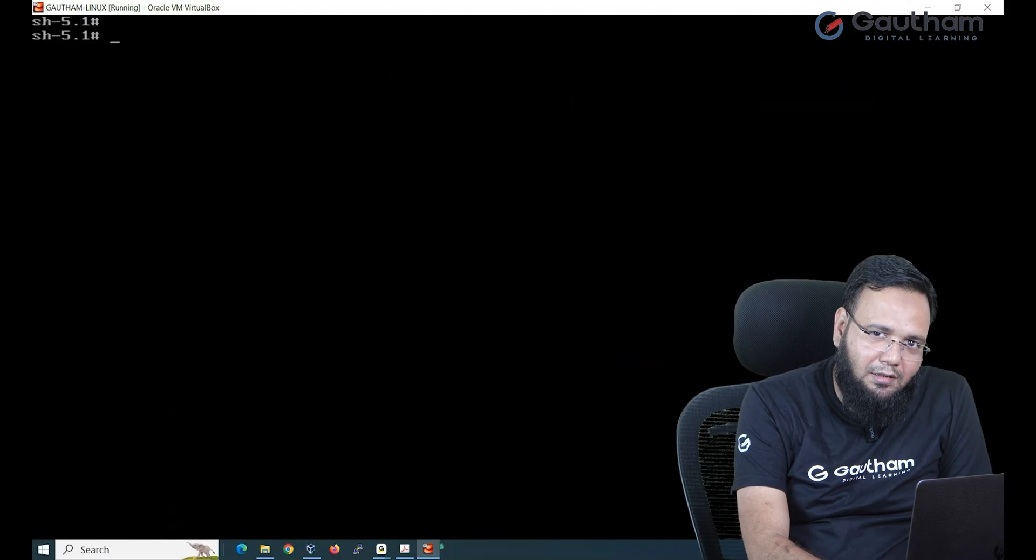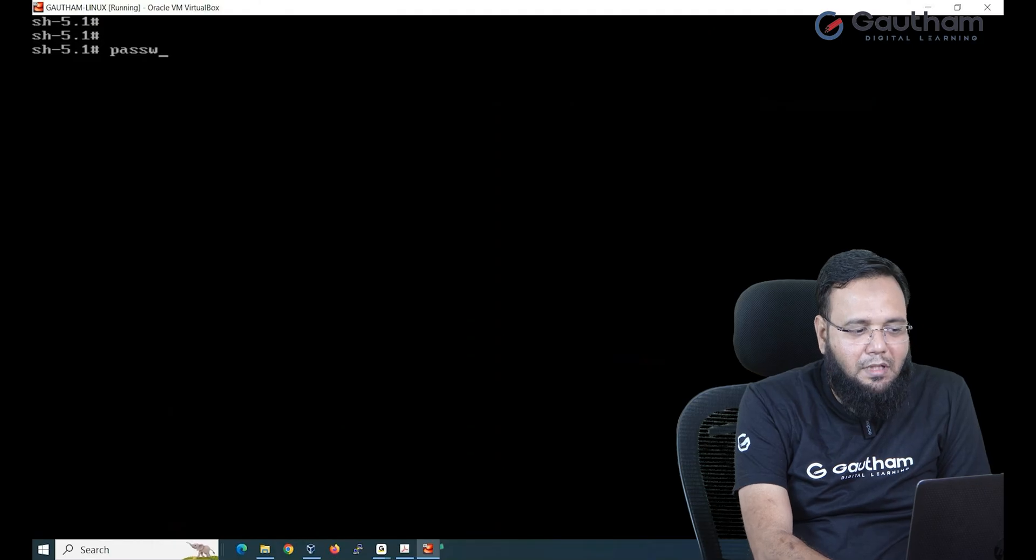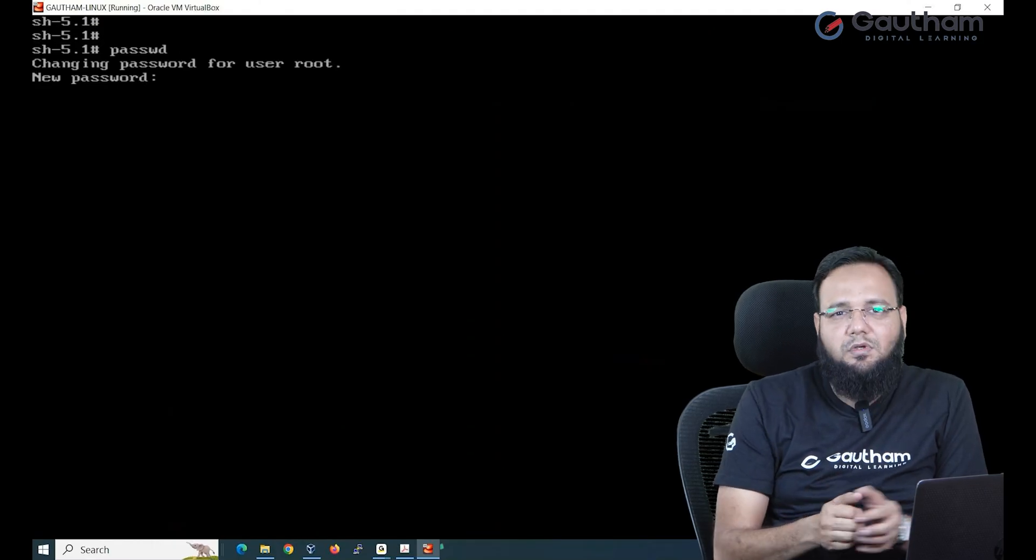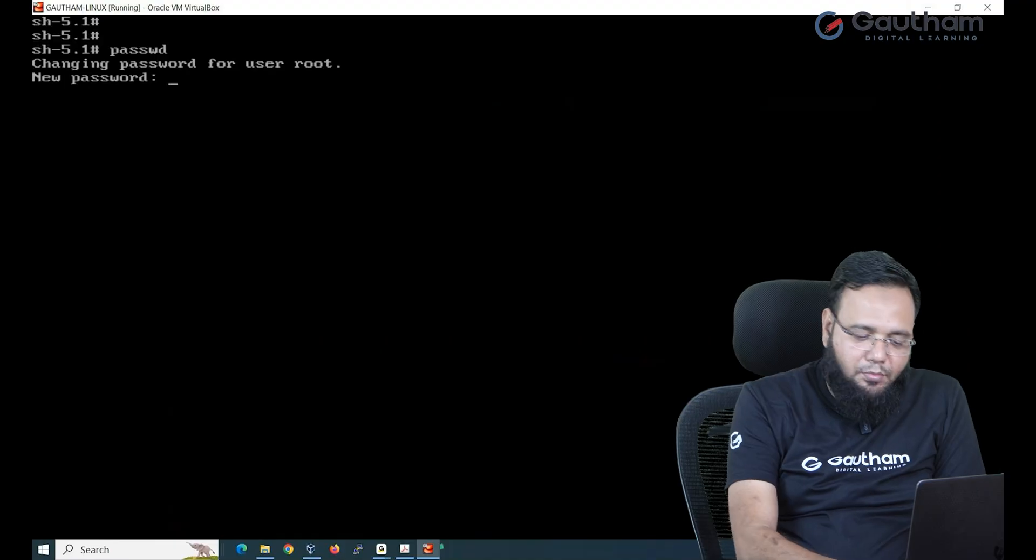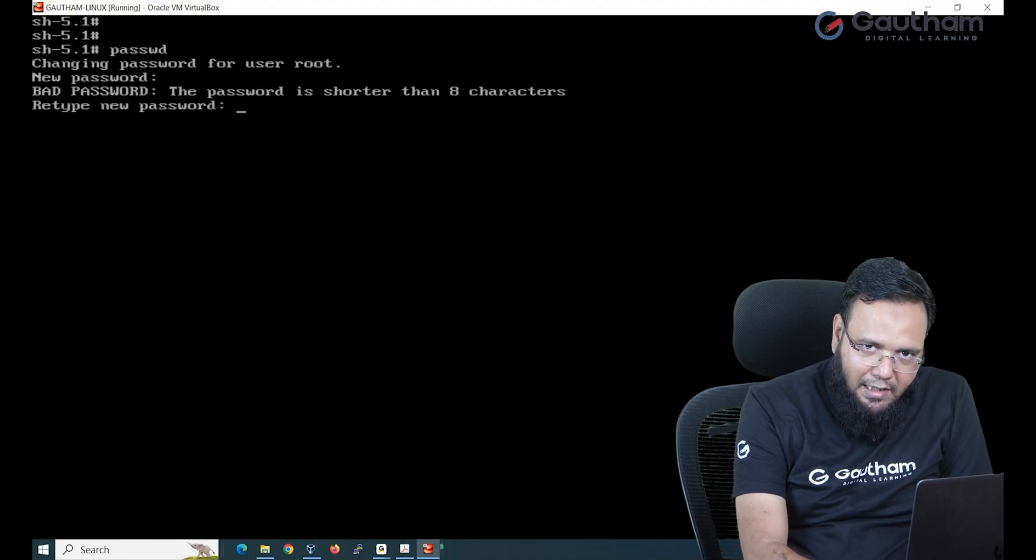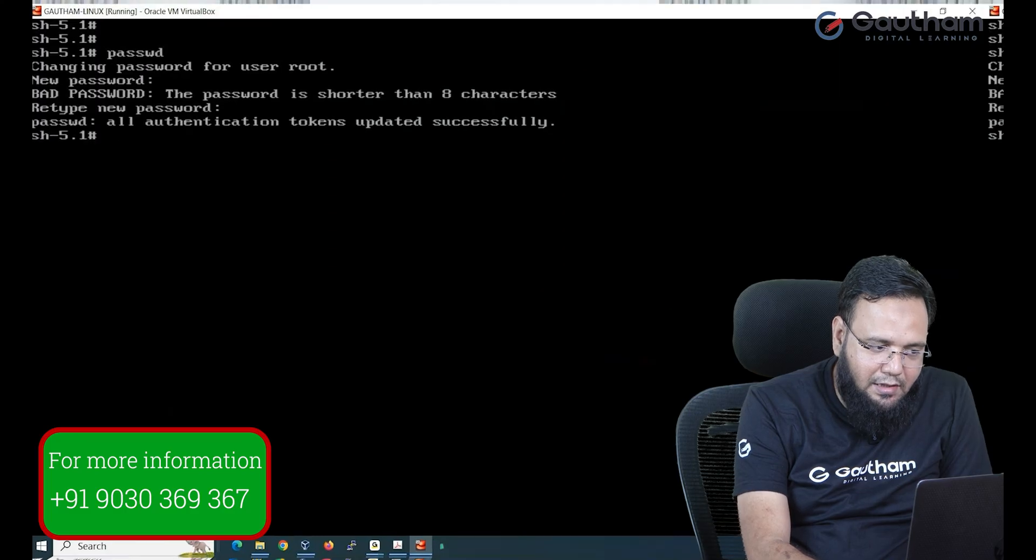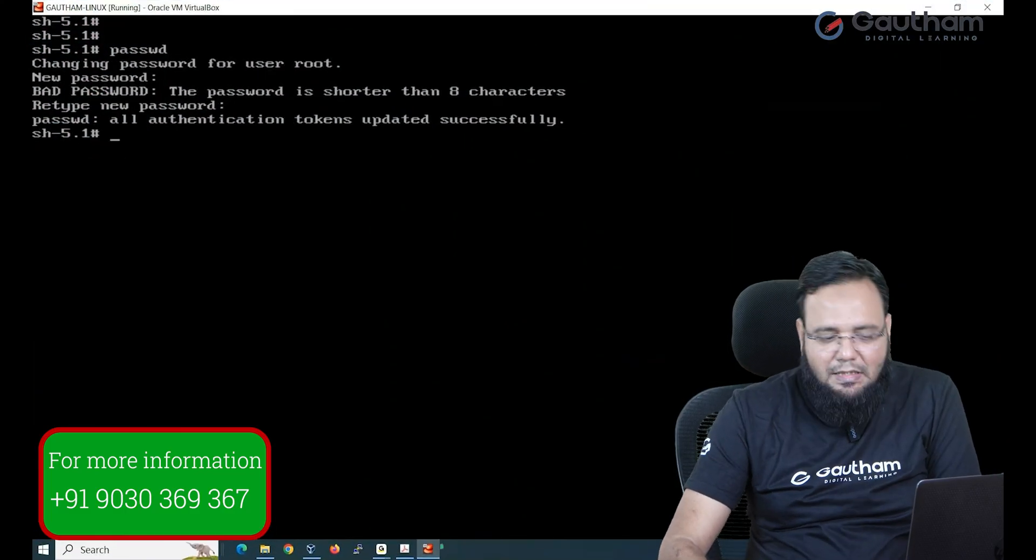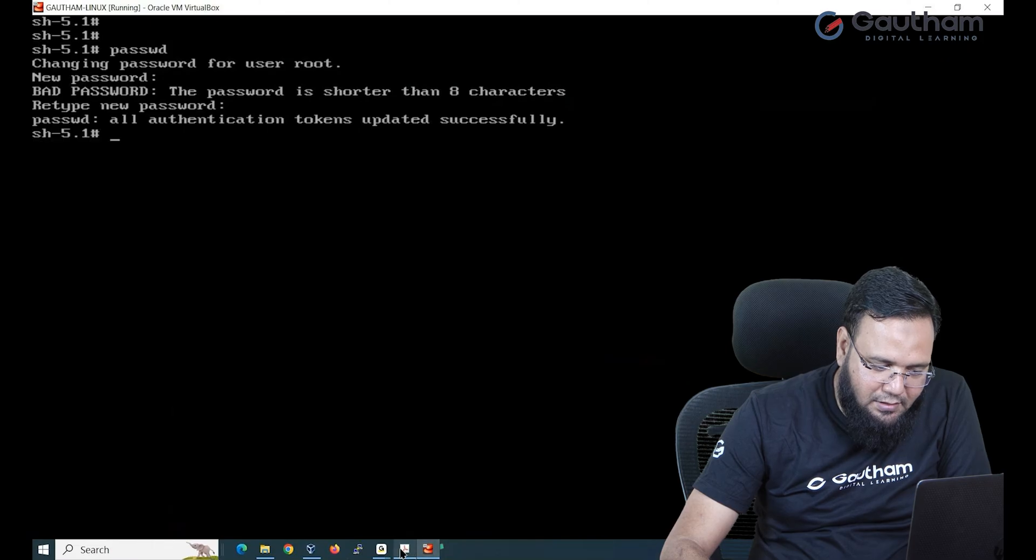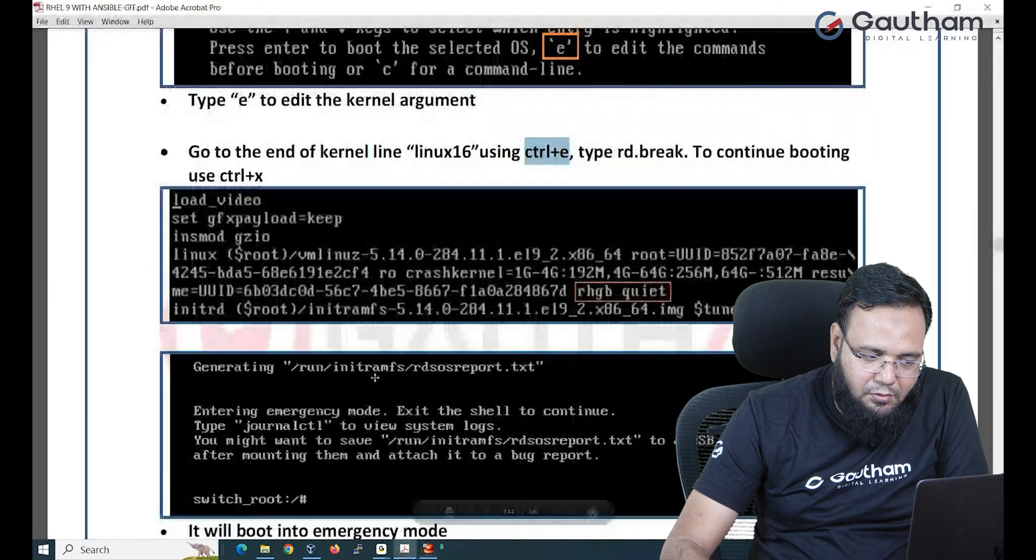Now when you are root user simply you have to run passwd and change your password to whatever you want. Suppose I want to change it back to red hat. One more time red hat. So password change happened. Is that it? Can I come out? Can I leave it? No. There is one more step remaining.